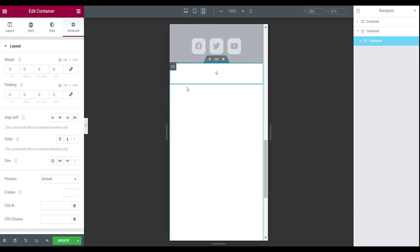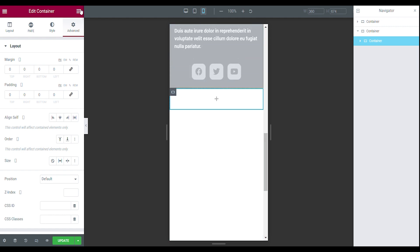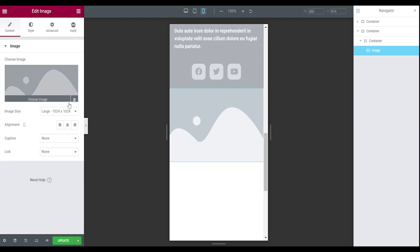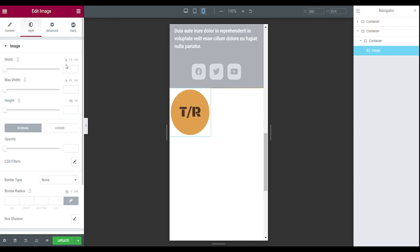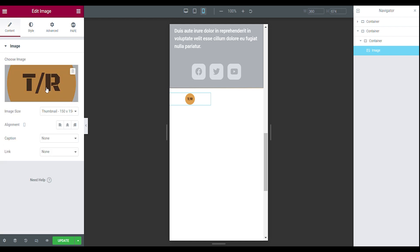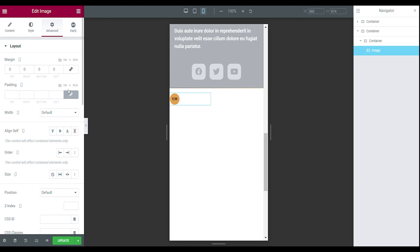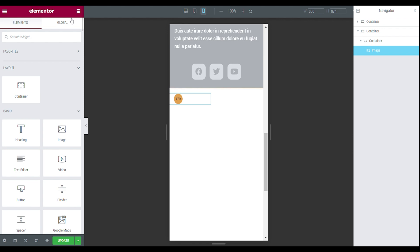Go to the advanced tab, set the link values for the margin and padding off. This is how you make the first container for the logo. Drag in your image, set the image to thumbnail, and pick your logo. Then go to the style tab, make the width 25%, go back to your content, and set the alignment to the left. Now go to the advanced tab, set the link values off, and give it a 10% margin on the left side. This is the logo.